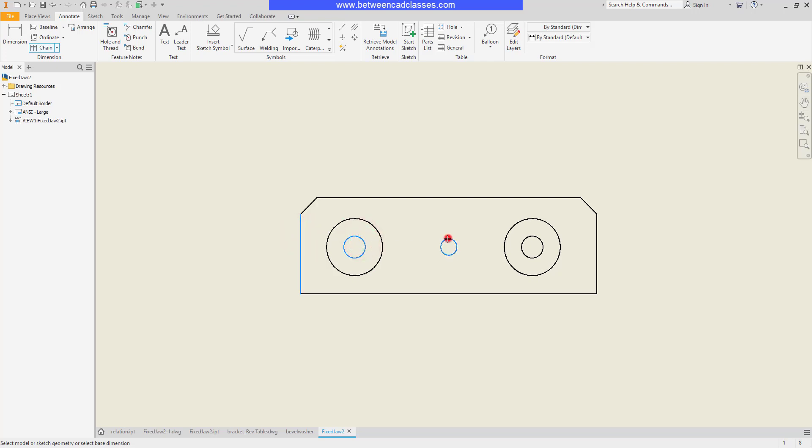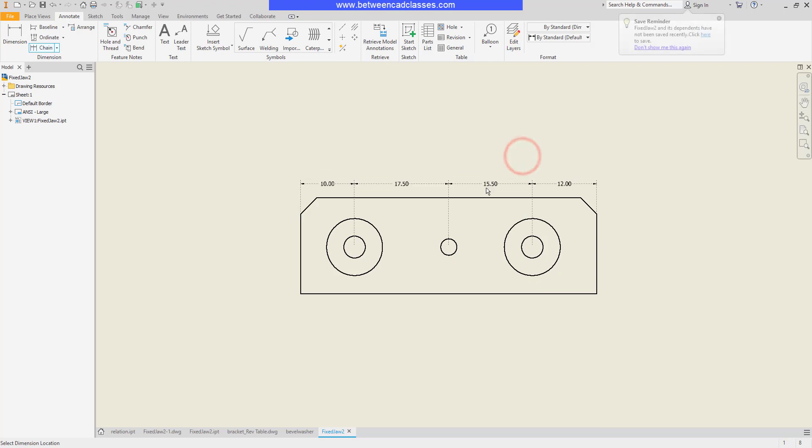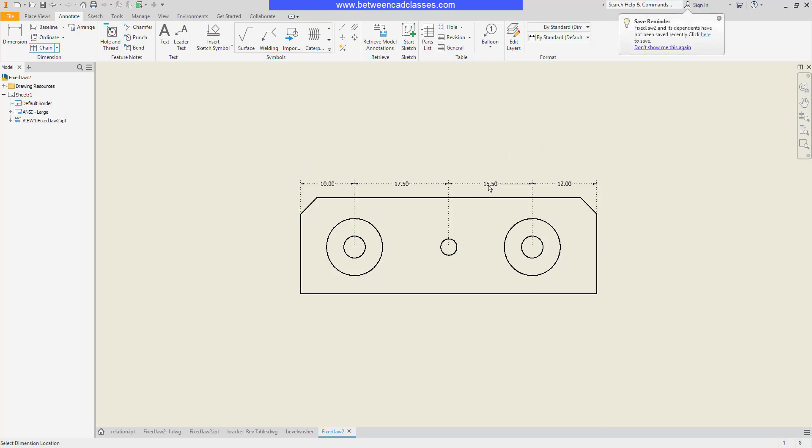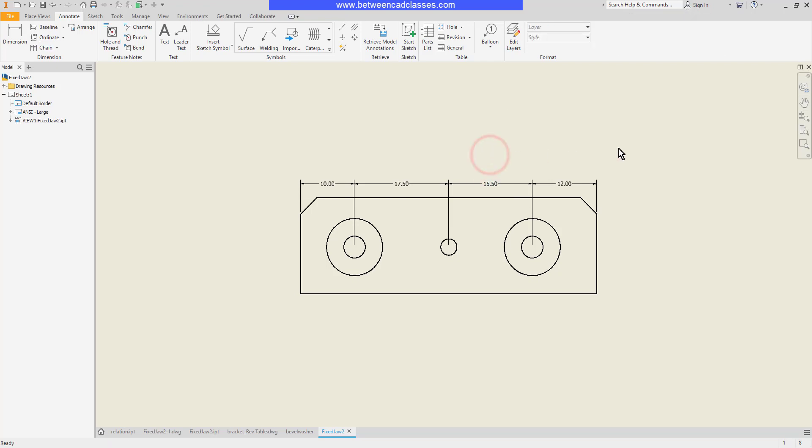I'll select these circles that I wish to dimension to and the right side of the part, then I will right-click and continue. As you can see, it generates a chain of dimensions and I can simply click to place them, then right-click and create. And just like that, I've quickly placed my chain of dimensions.